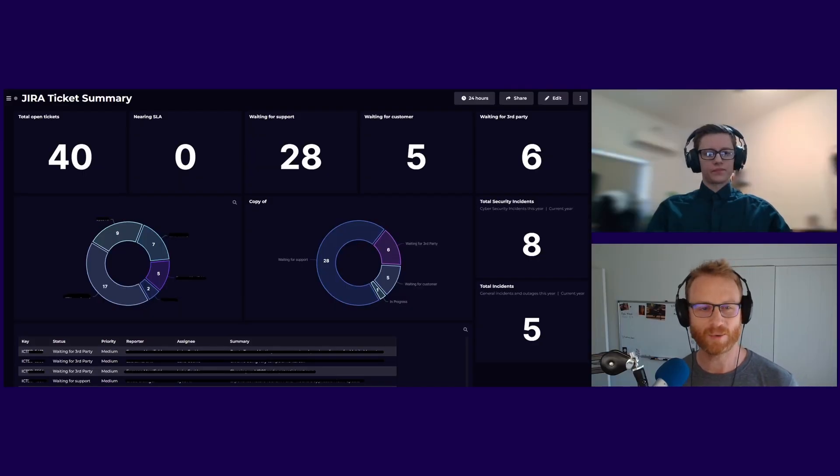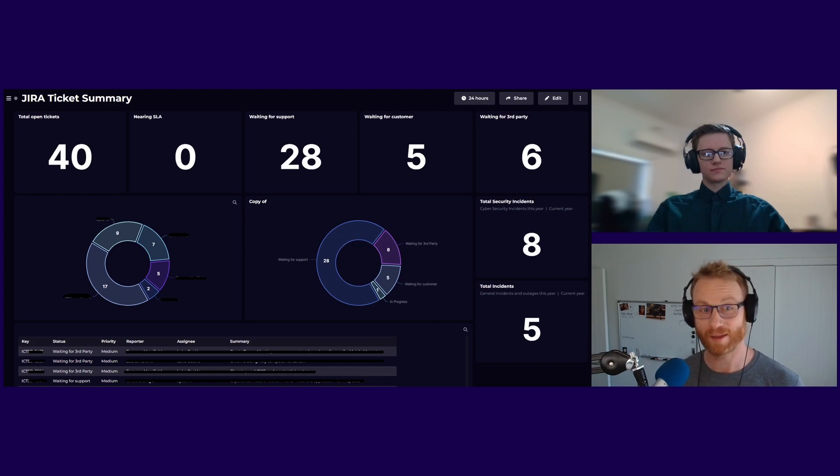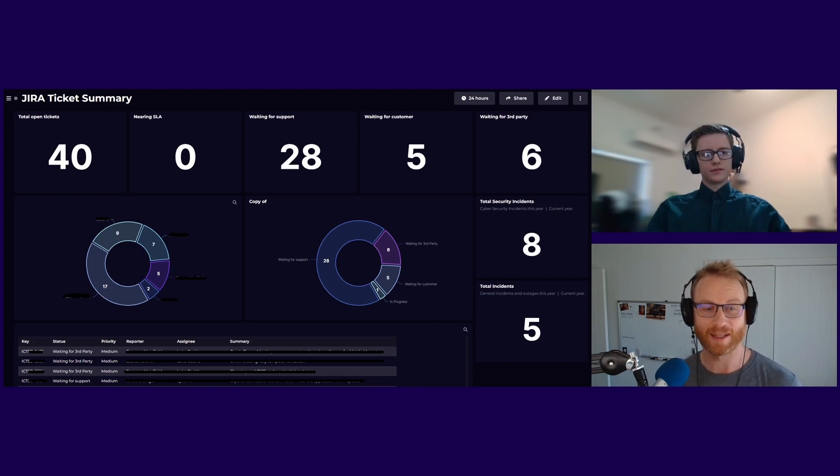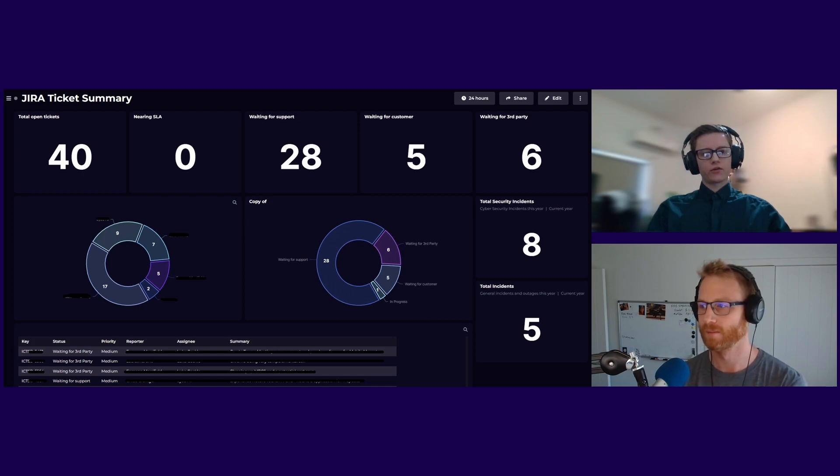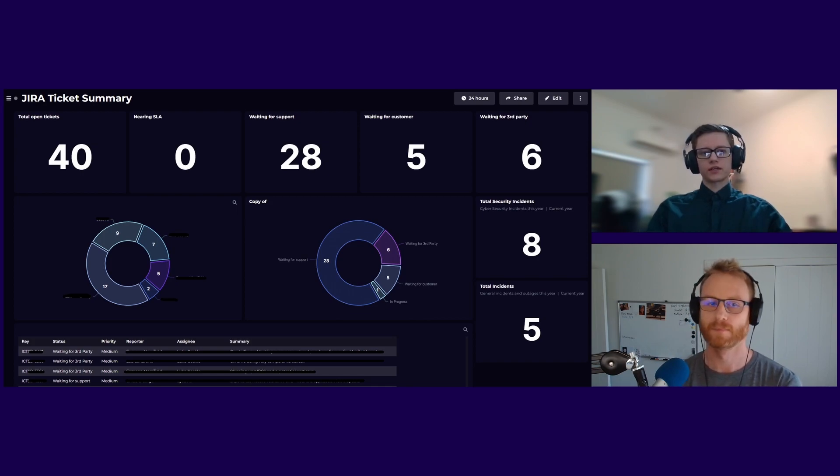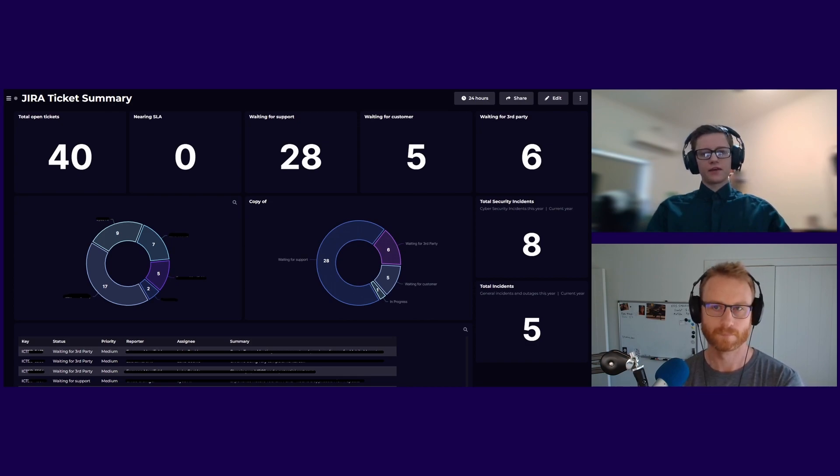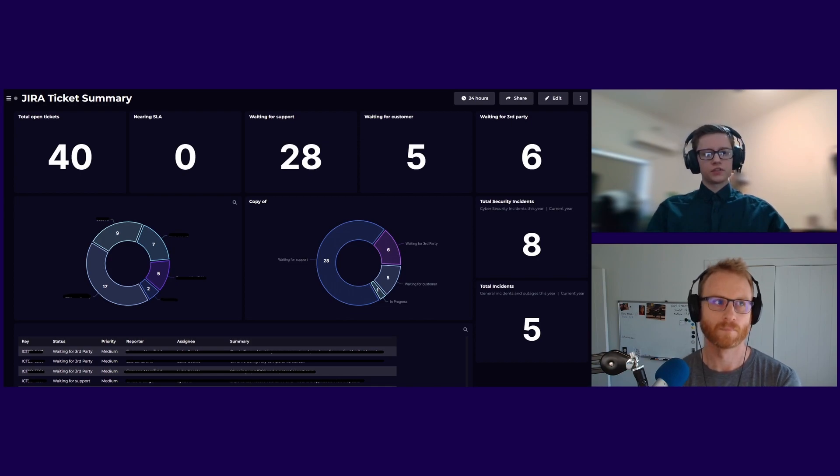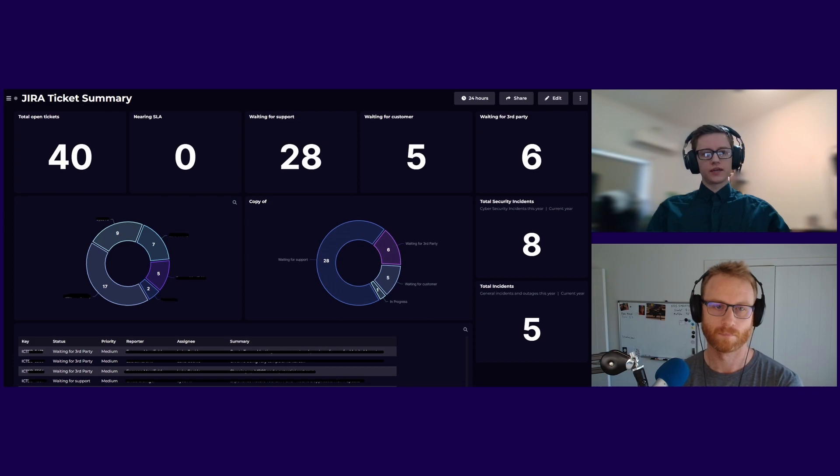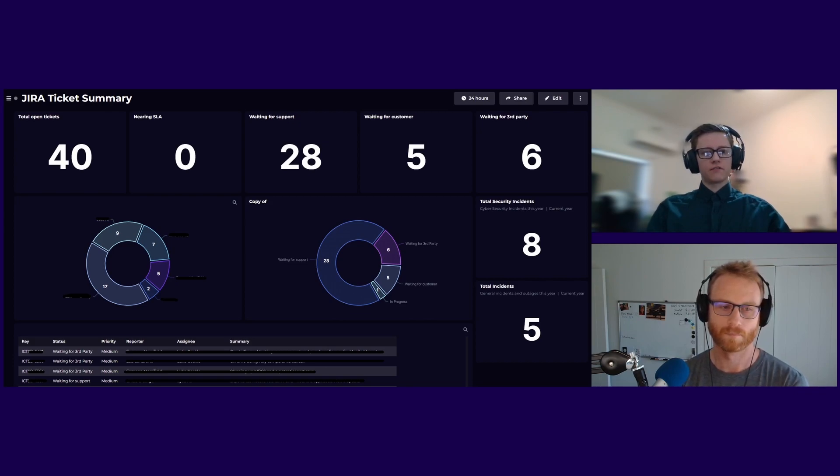And the SLAs that you talk about in the dashboard, are those to do with incidents or to do with other things? And how important are they? Yeah, so the SLAs are relating to how quickly we're responding to customers, so our staff. We have an SLA that you have to respond to a new ticket within an hour of it being raised. It's just making sure that those do get actioned and responded to, and that we don't have staff that are waiting for too long.